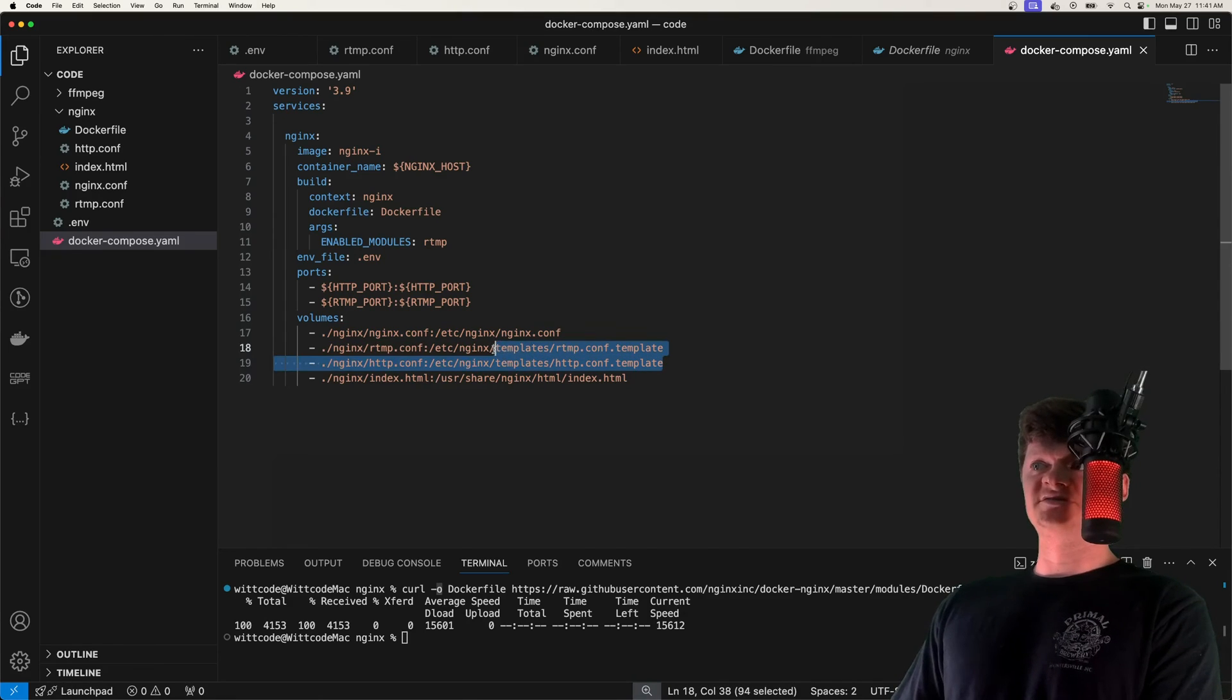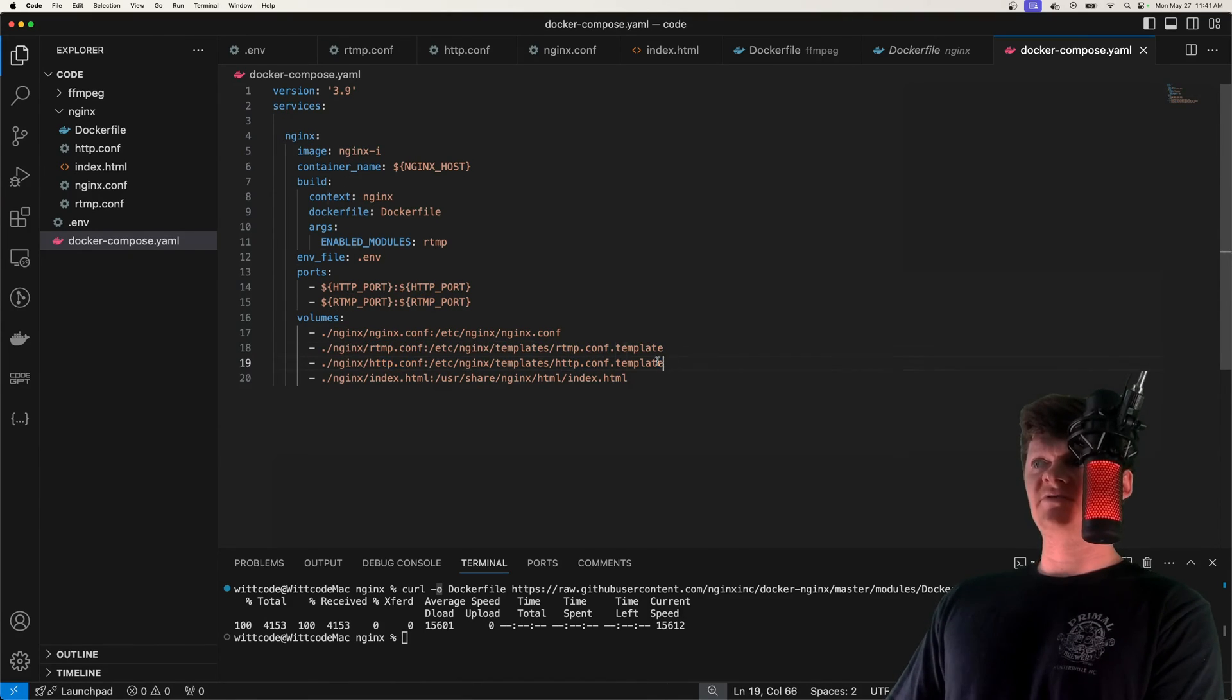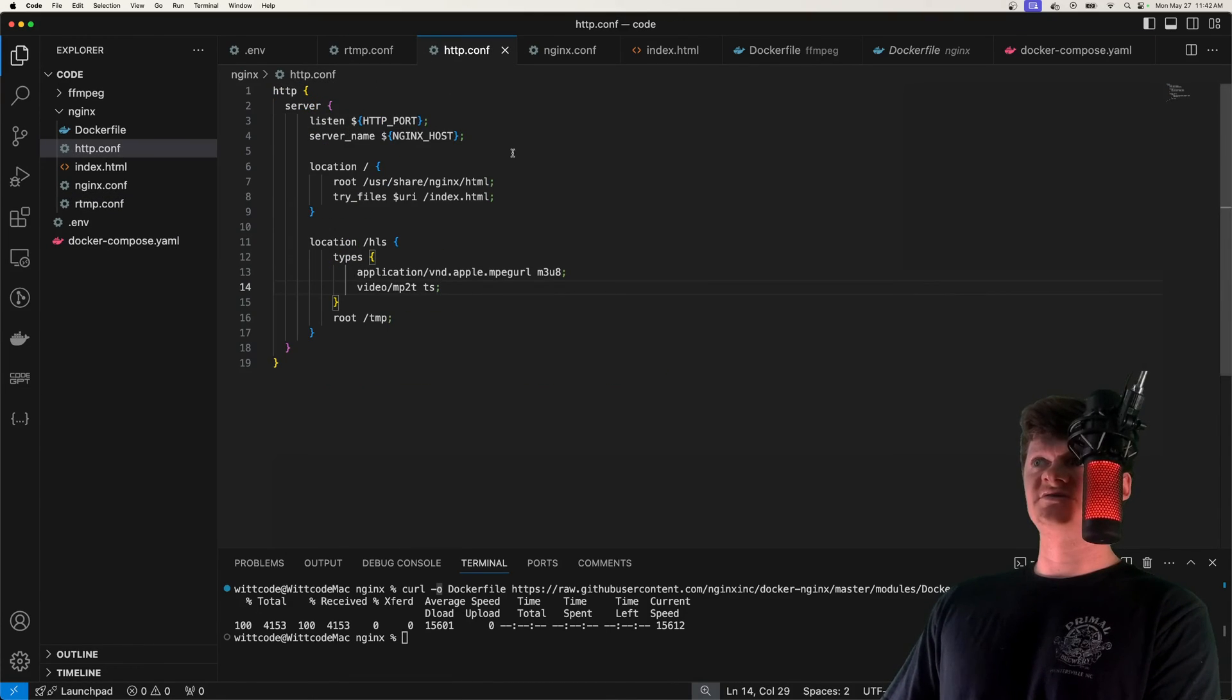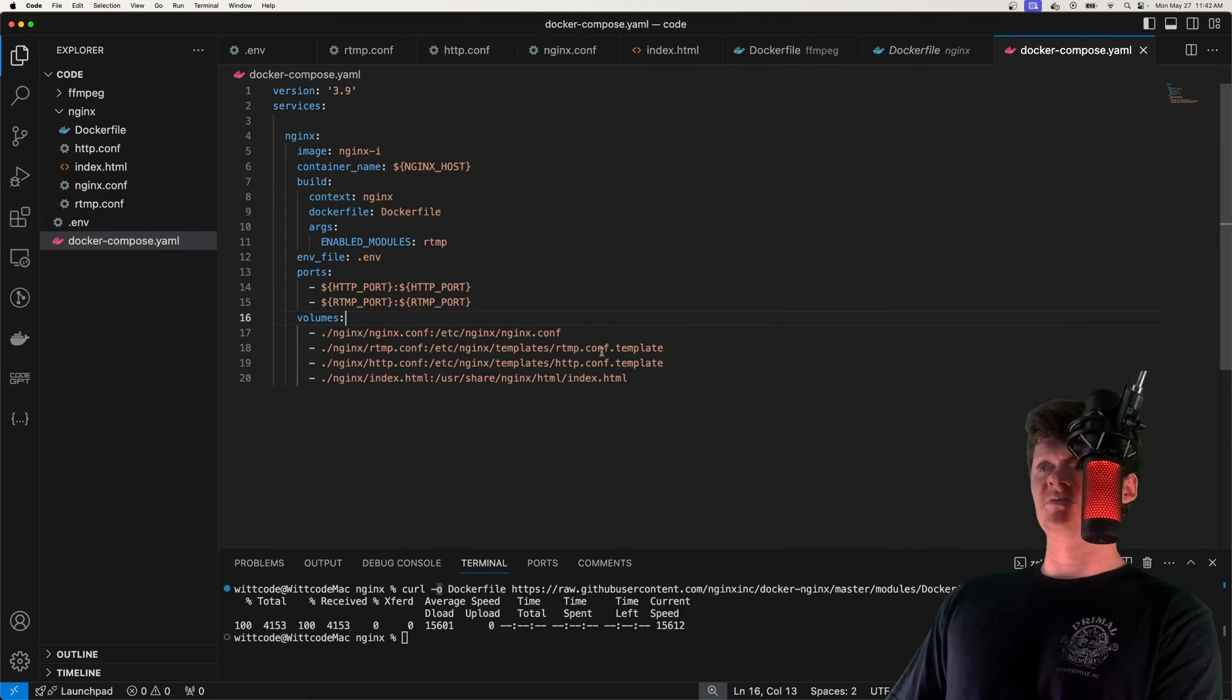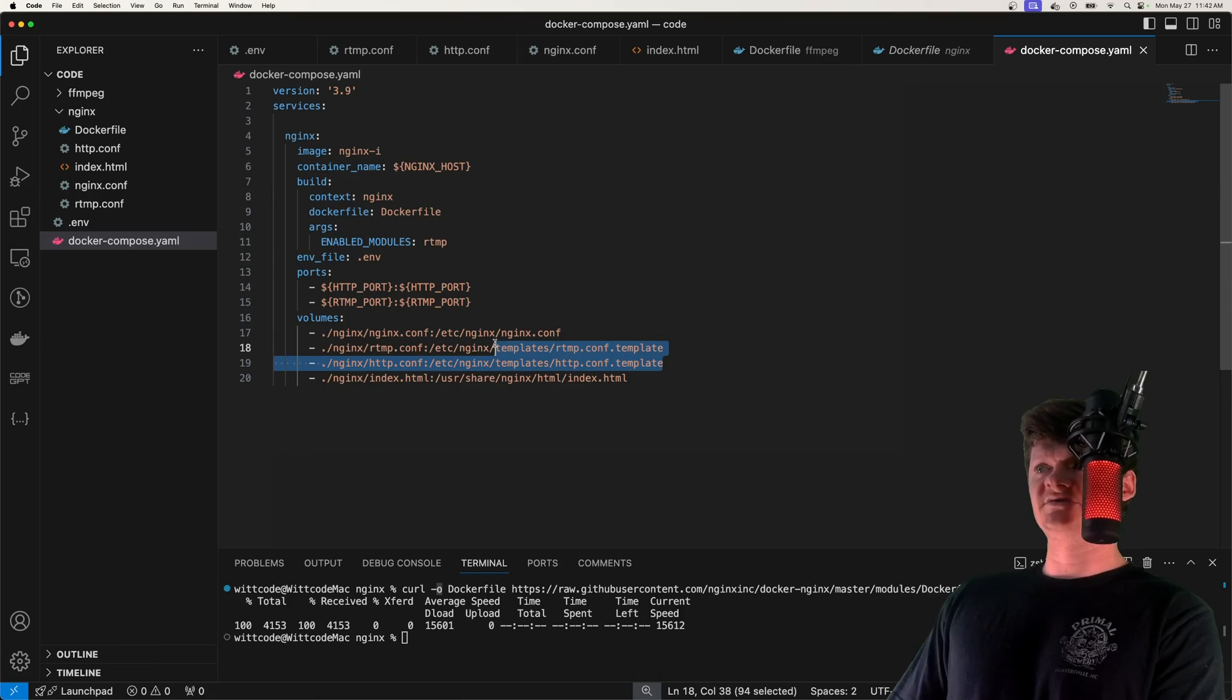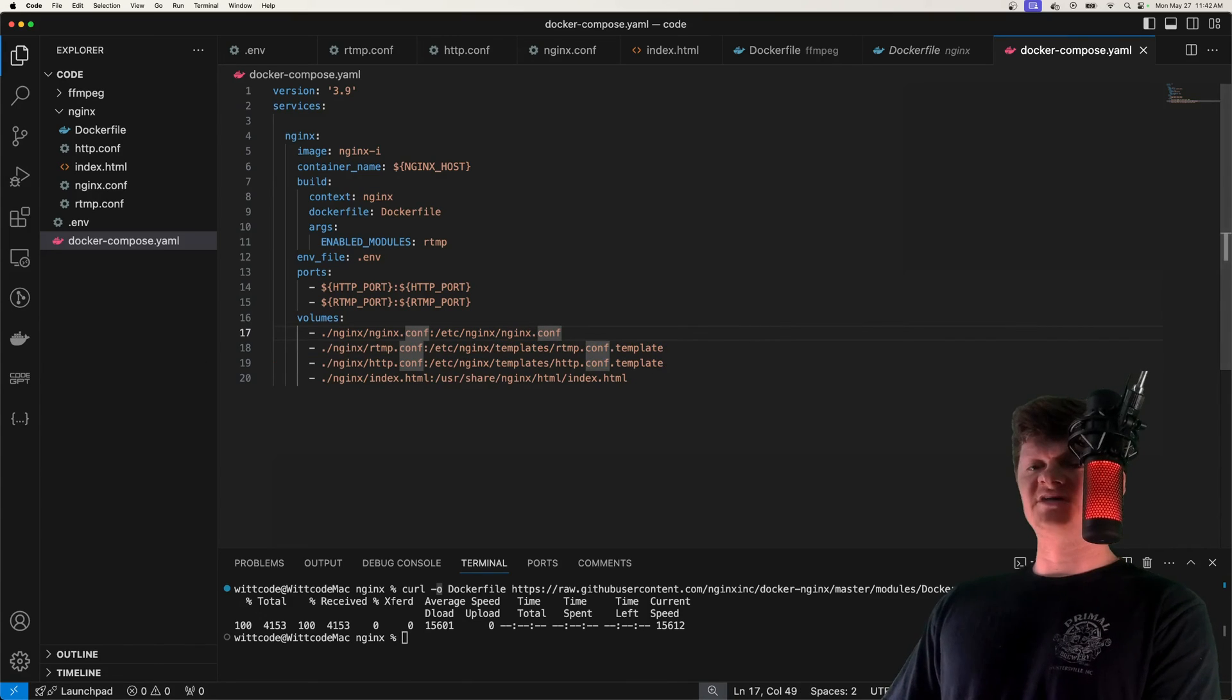And we copy these into templates, the rtmp.conf and HTTP.conf, we copy them into these templates, because we are using environment variables, and the nginx Docker image will replace the environment variables if we place them inside this templates directory. So that's some magic it does under the hood.